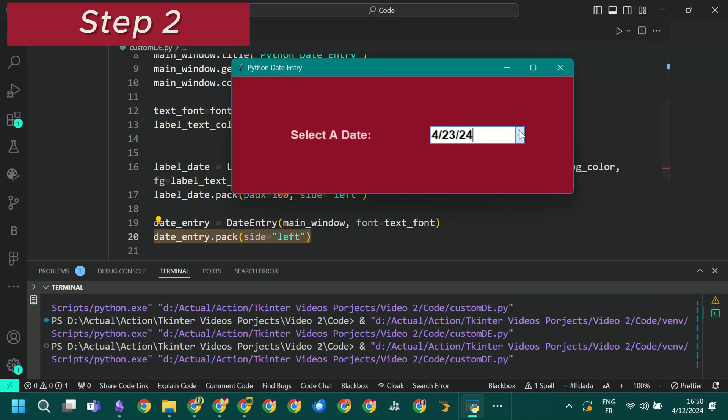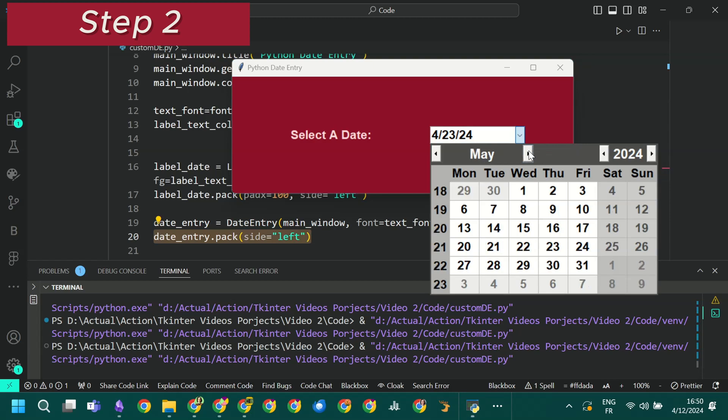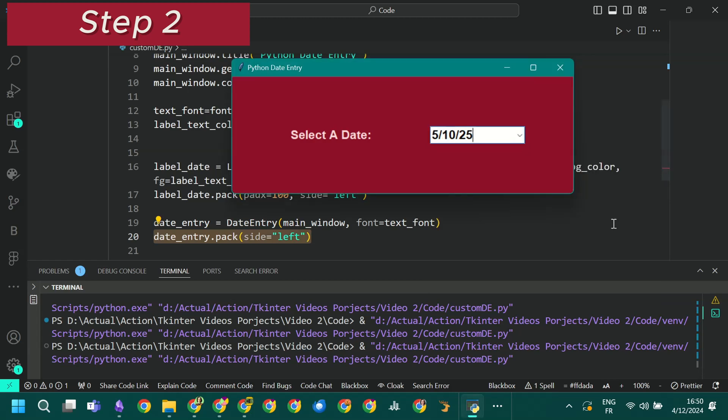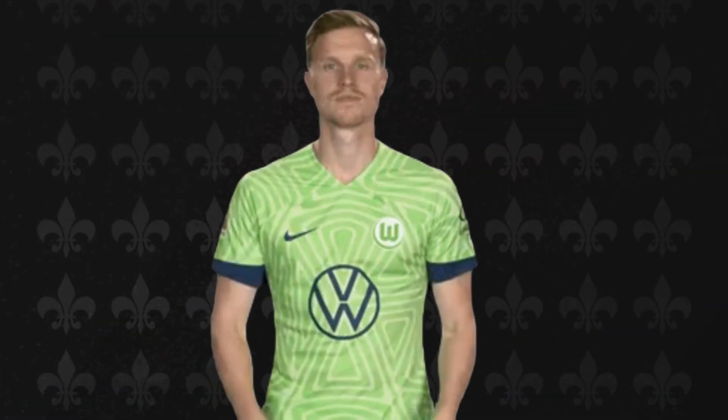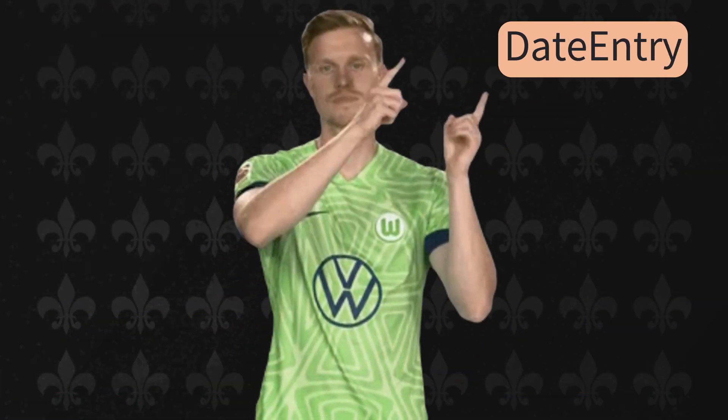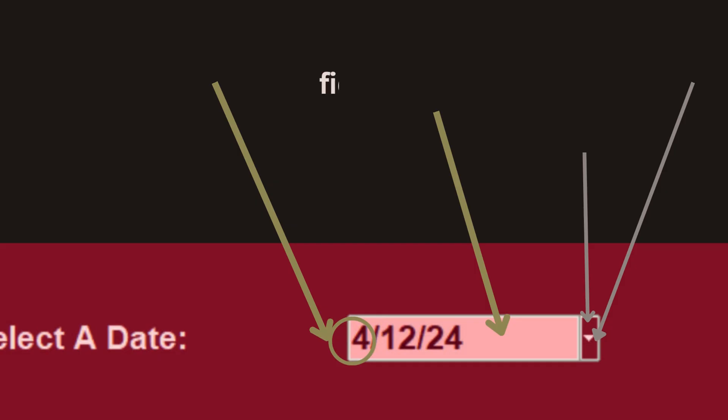Concerning the customization, in fact we have two different widgets that we can customize from the same object. The first widget is the date entry itself. We can change these four values: the background color of the entry via the field background property, the foreground color aka the text color via the foreground property.